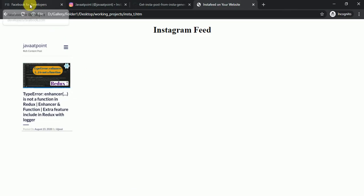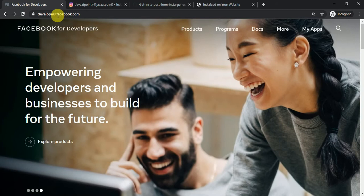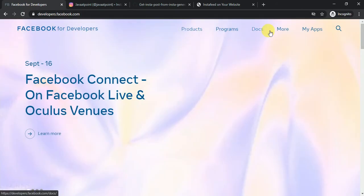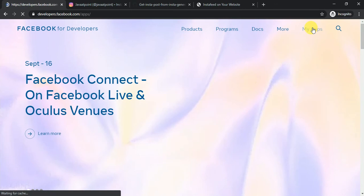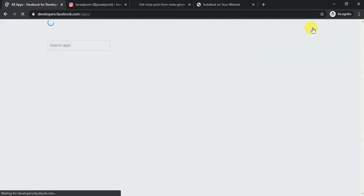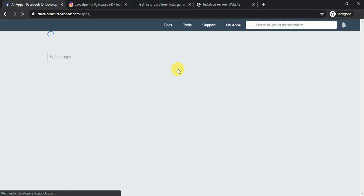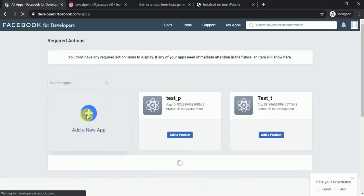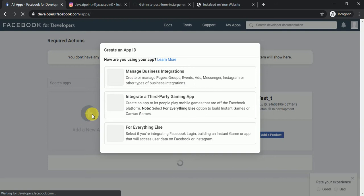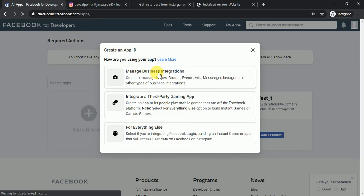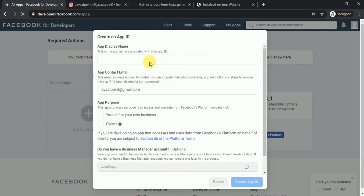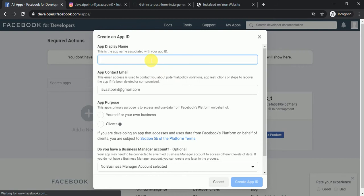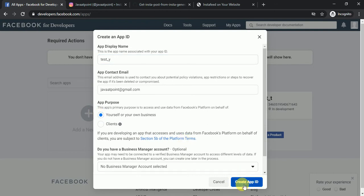To make an Instagram API, go to developer.facebook.com — as we all know, Facebook owns Instagram. Click on 'My Apps', then create a new app. Click 'Add a New App', select 'Manage Business Integration', then give your app a name. I am giving the name 'test wife', select yourself or your own business, then click 'Create App ID'.